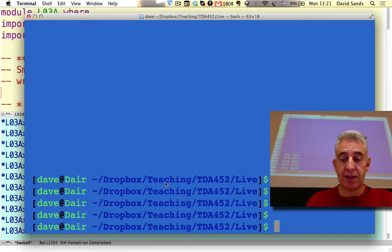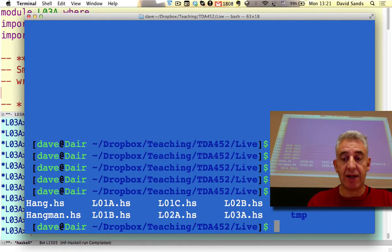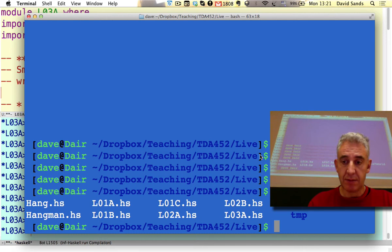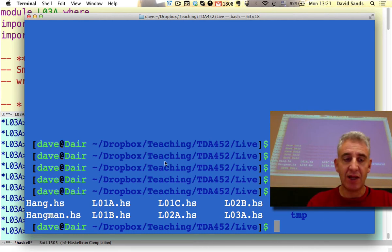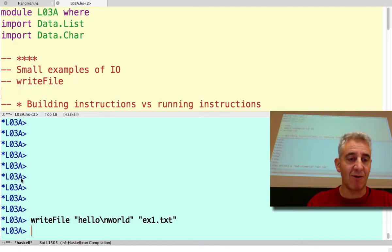Well, if we list the files in this directory, there we have hello world. Oh, it looks like I've got the arguments the wrong way around.